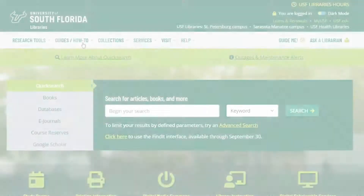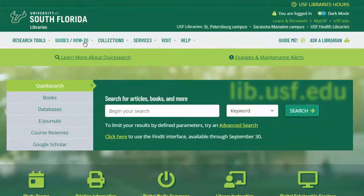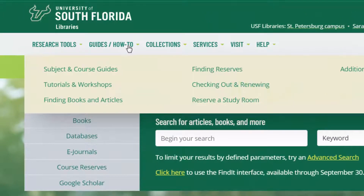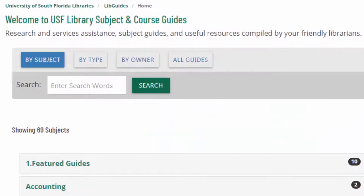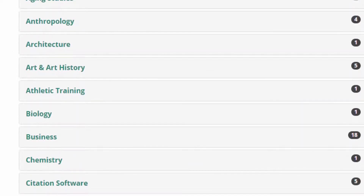The easiest way to find the best discipline-specific specialized databases is to use our library guides. Go to the USF Libraries homepage, click the Guide/How-To button in the navigation bar at the top of the site, and choose Subject and Course Guides, and check out the guide for the subject that best fits your research question.